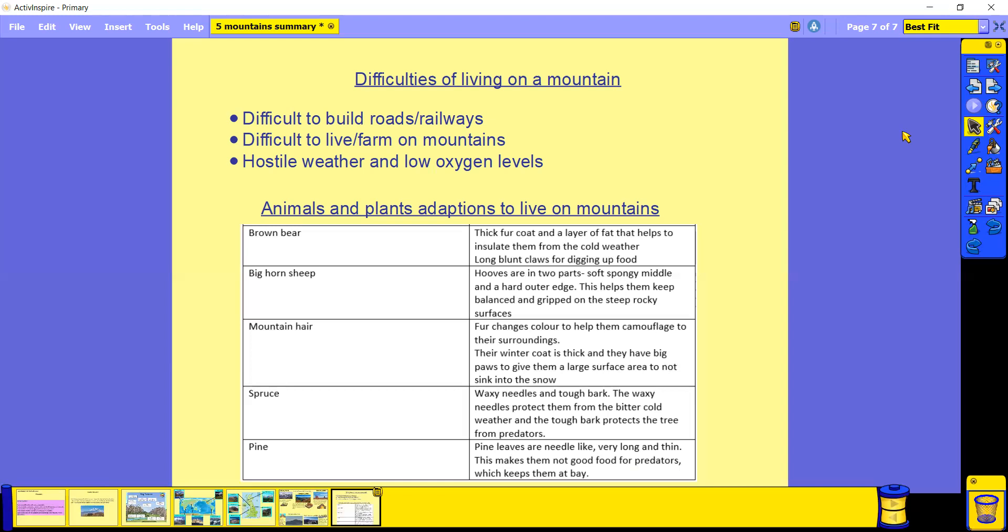So there we have looked at what mountains are, the different features of mountains, famous mountains around the world and famous mountains in the UK. We've also looked at the different types of mountains and how each different type is formed. And then finally we've looked at the difficulties of living on a mountain and the animals and plants adaptations so they're able to live on mountains successfully.